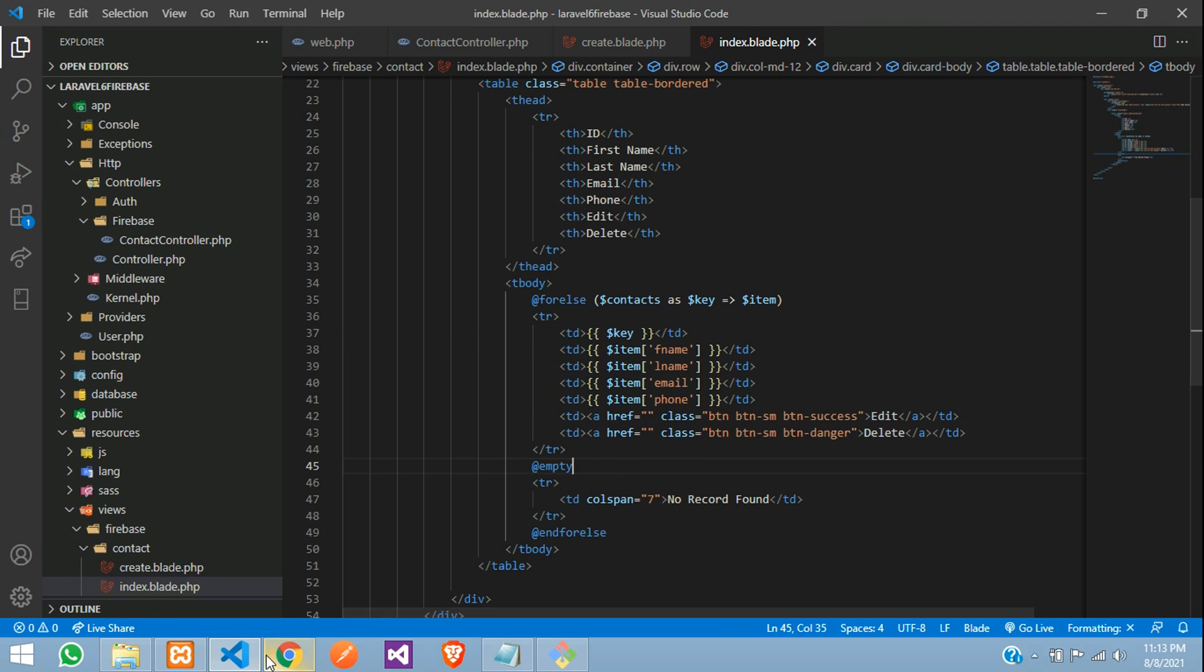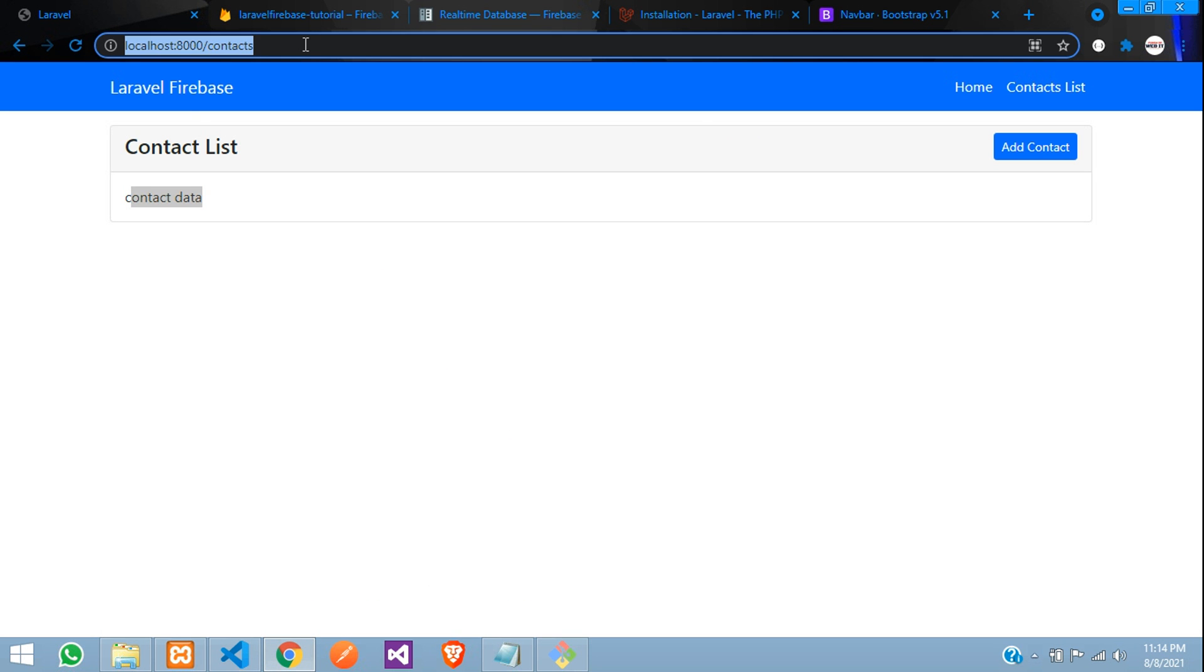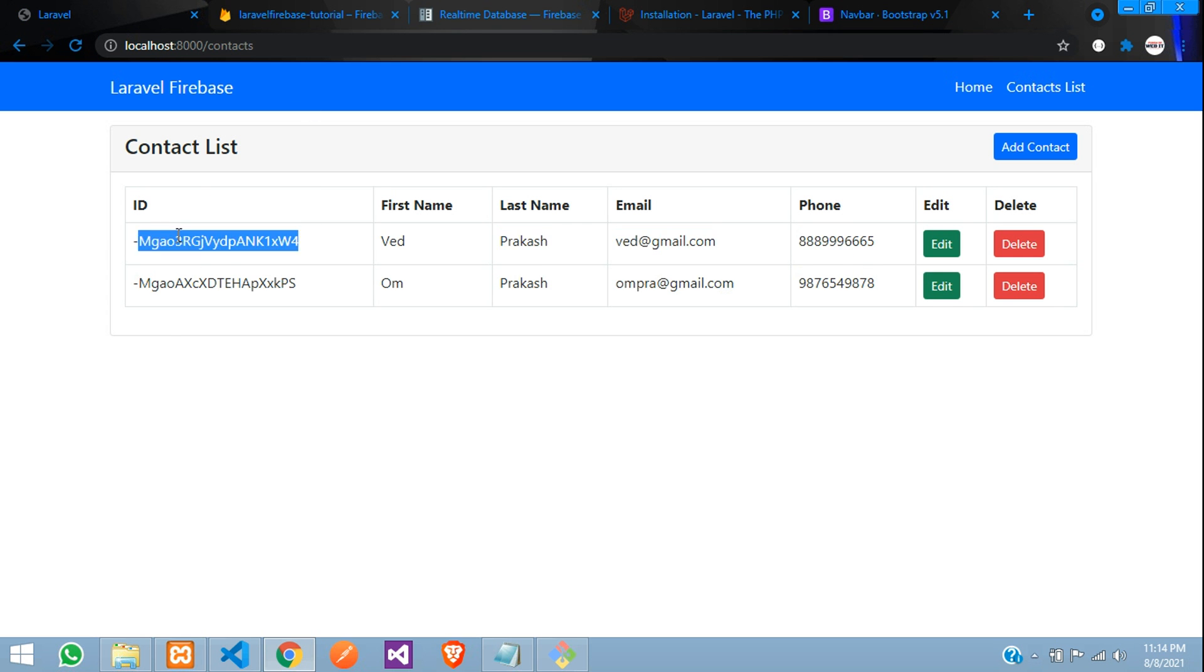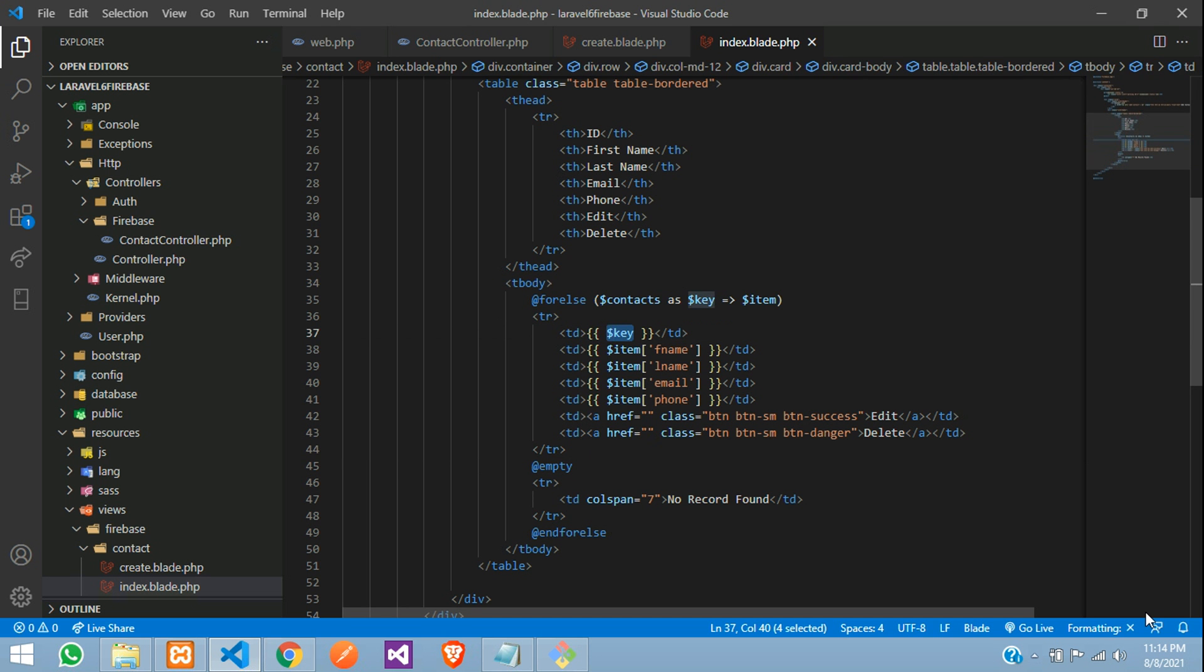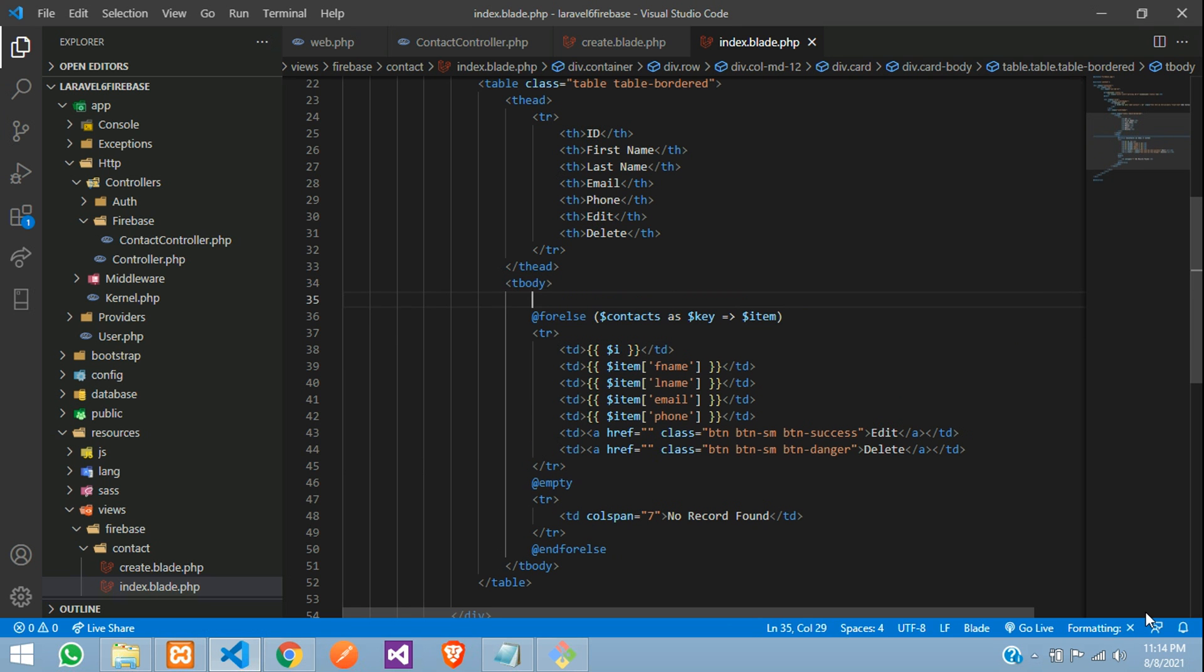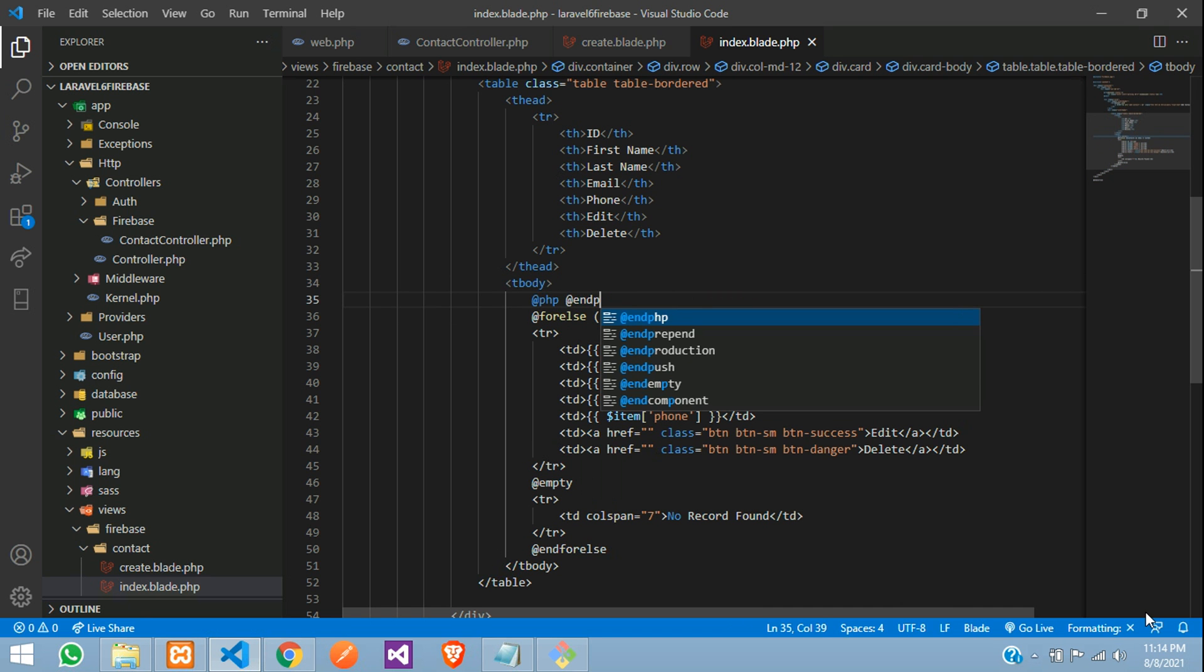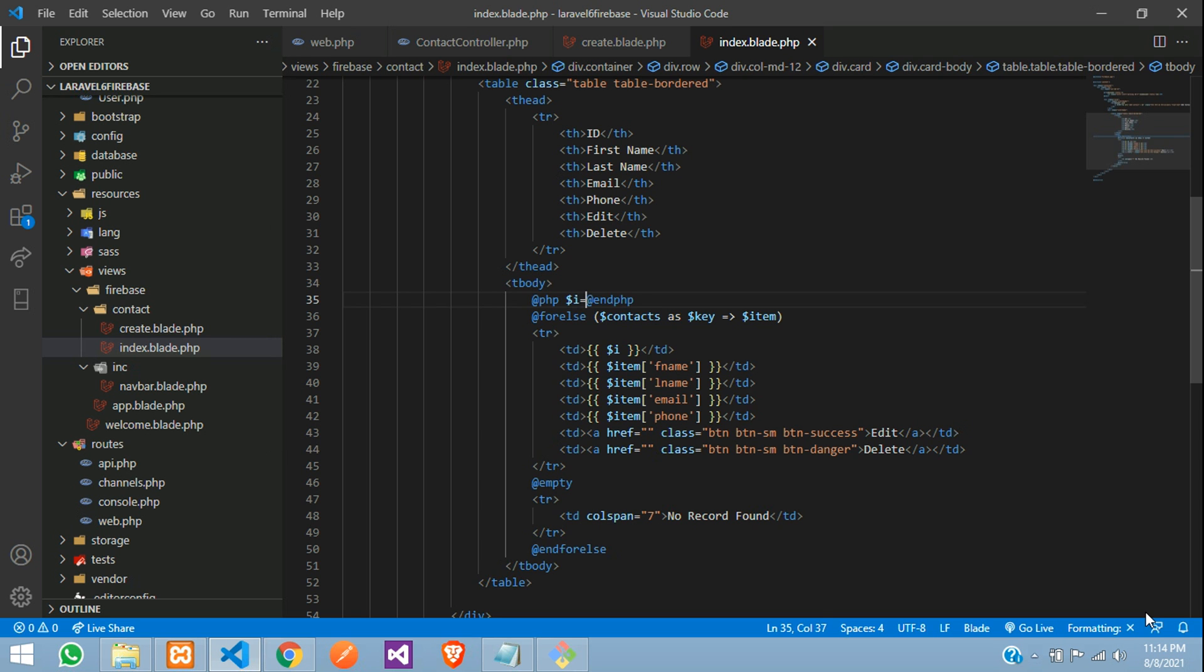Let's see the output. Refresh. Cool. So you can see the ID and these are the data. We do not require to show this ID. You can just remove this and give dollar i. So initialize it PHP, where dollar i is equal to one. We will start it. That's it.